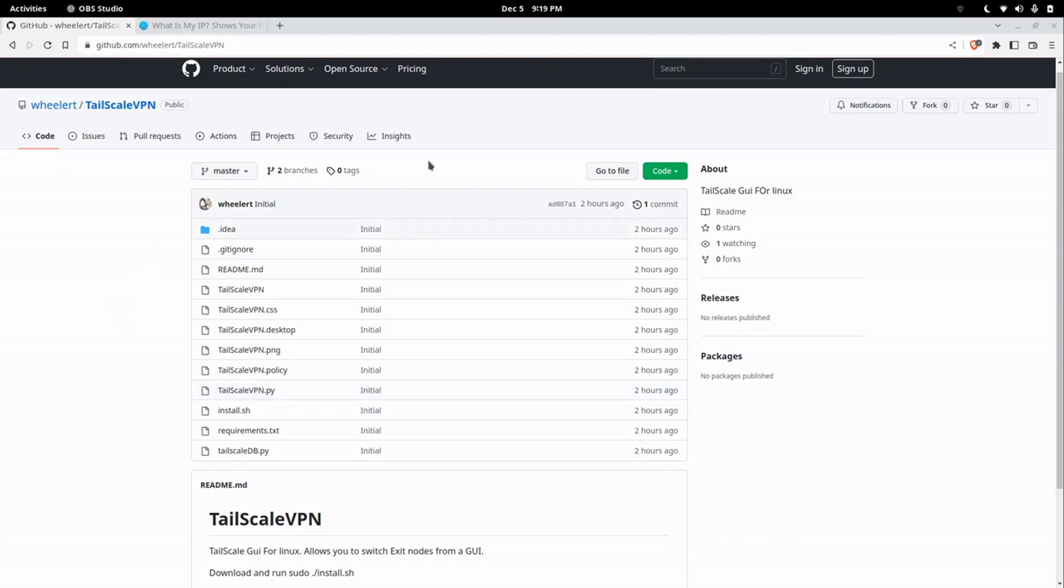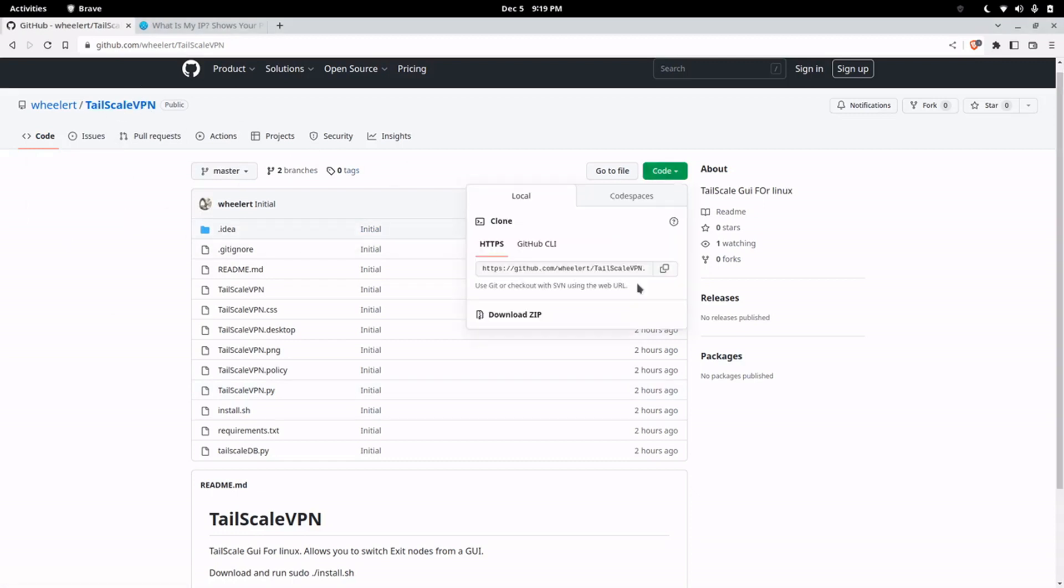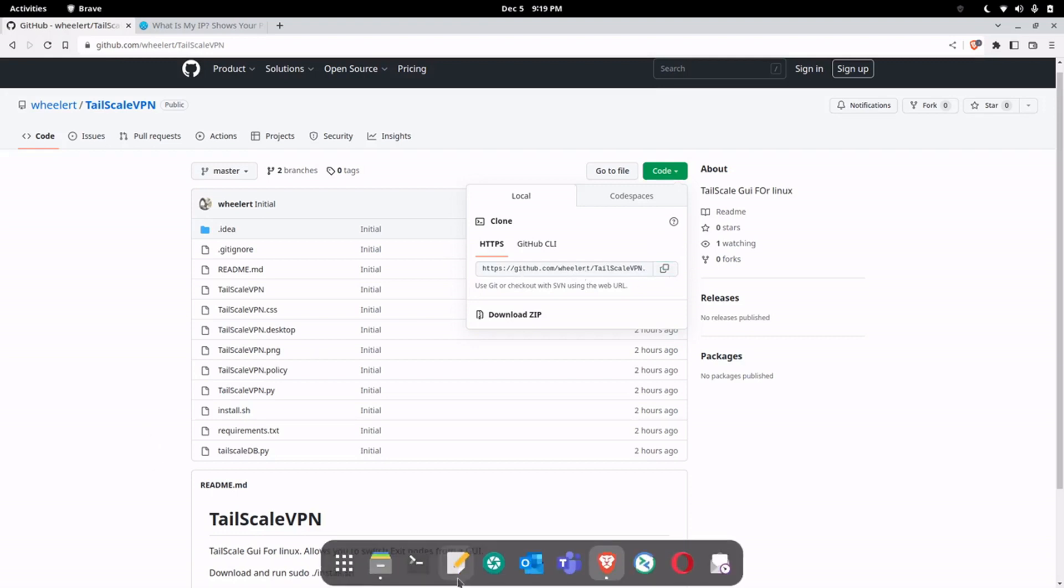So the first thing you want to do is come to this link here which is the TailScale VPN on GitHub and you can download it. So what we're going to do is copy this link here.